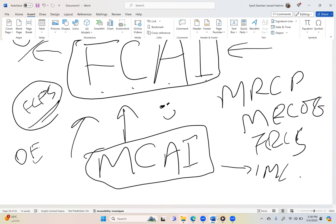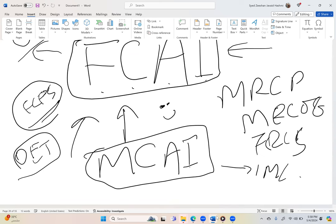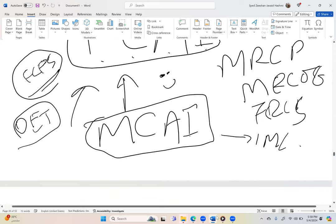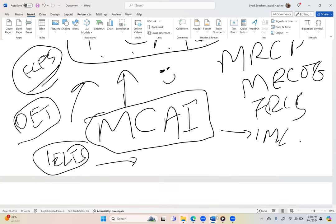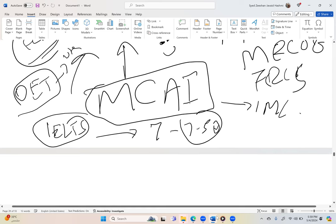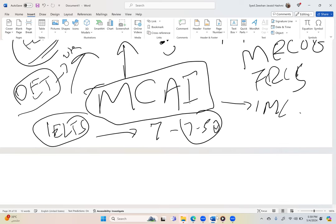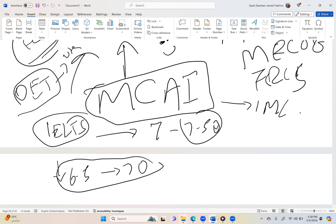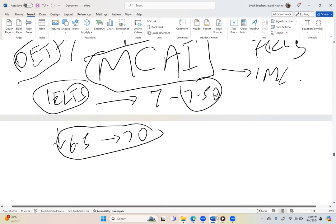That is OET for the GMC and IELTS preferably for IMC. IELTS requirement for UK is 7 and 7.5 overall which is difficult, so for UK, OET is a better exam. For Ireland, IELTS requirements are 6.5 each and 7 overall, which is relatively easier. So it's better to go for IELTS for Ireland and OET for UK.